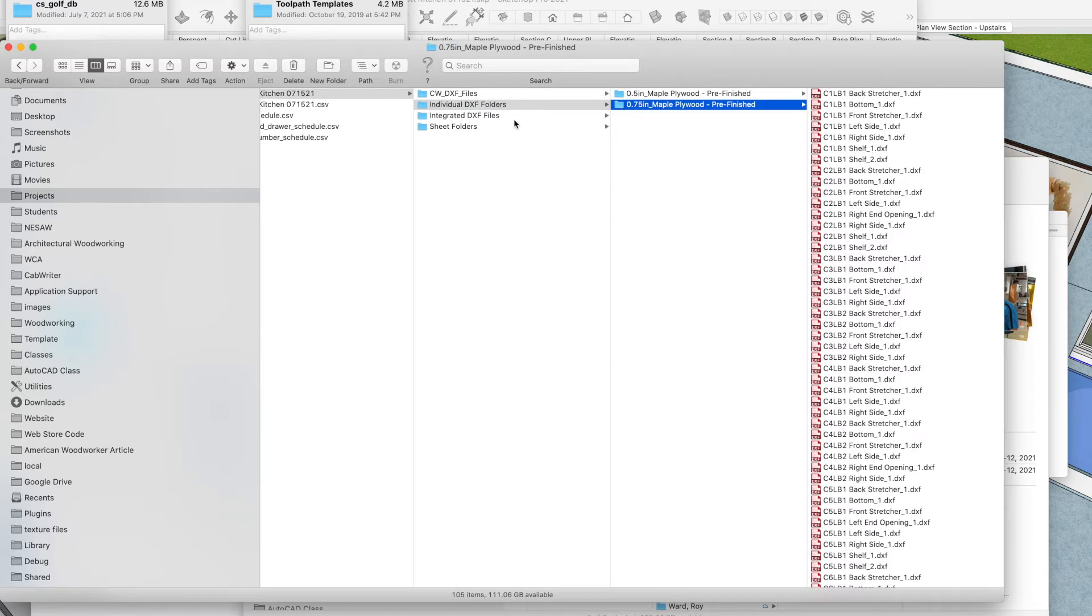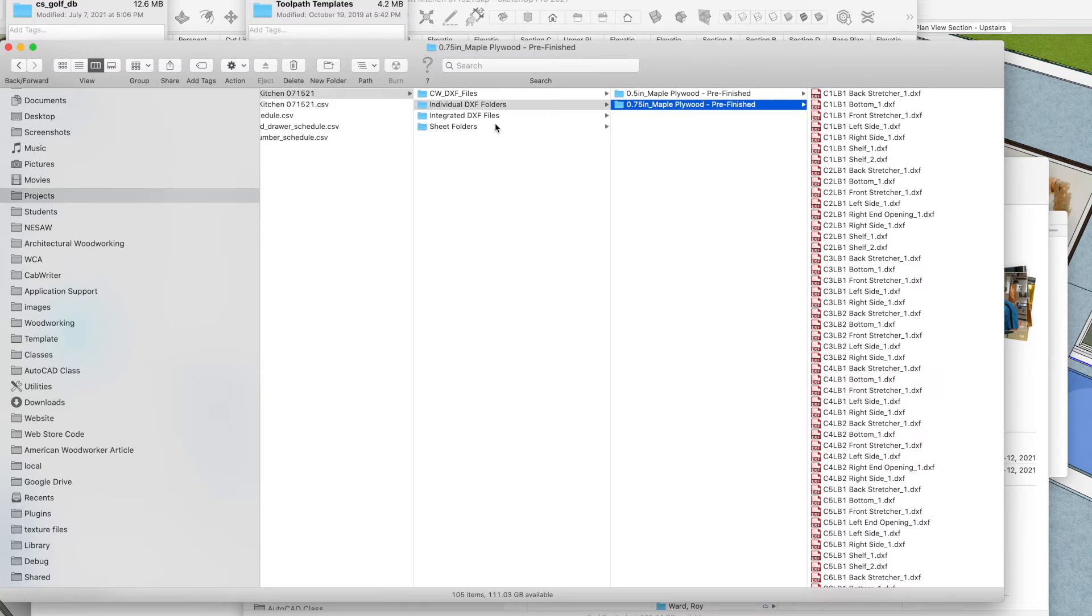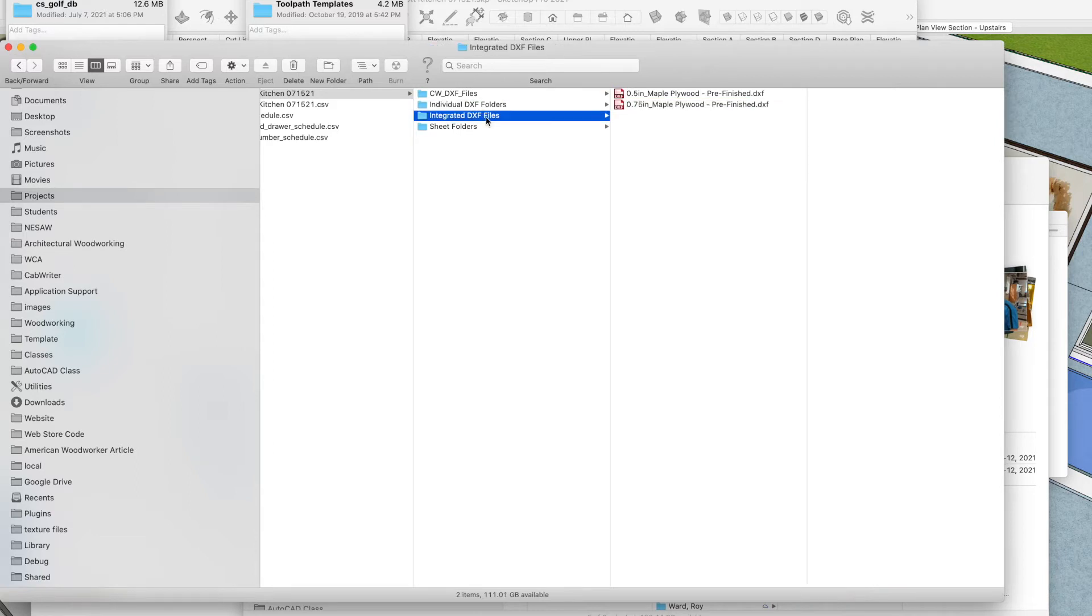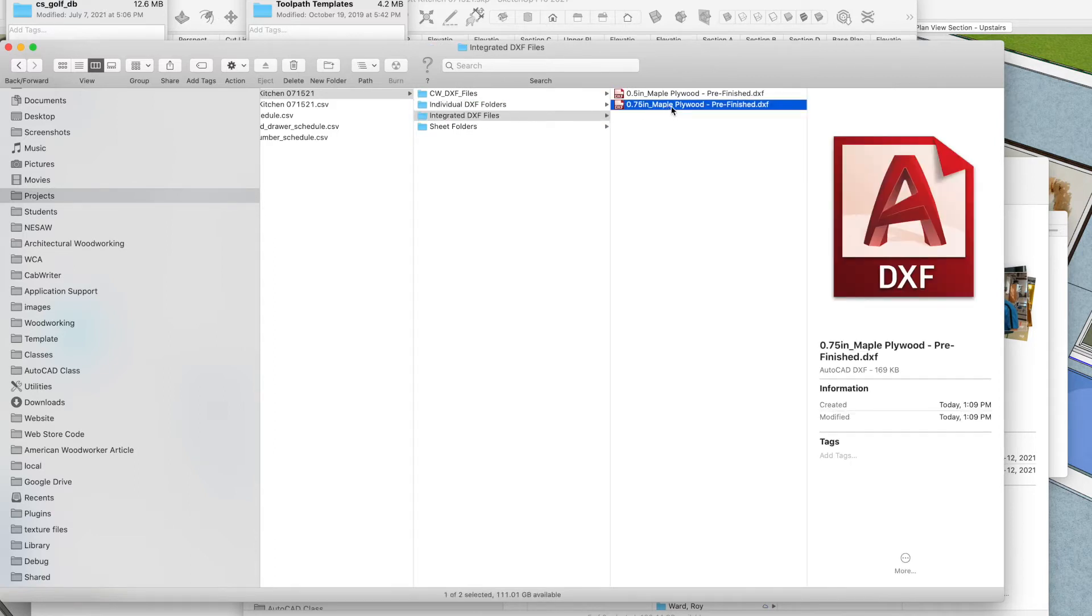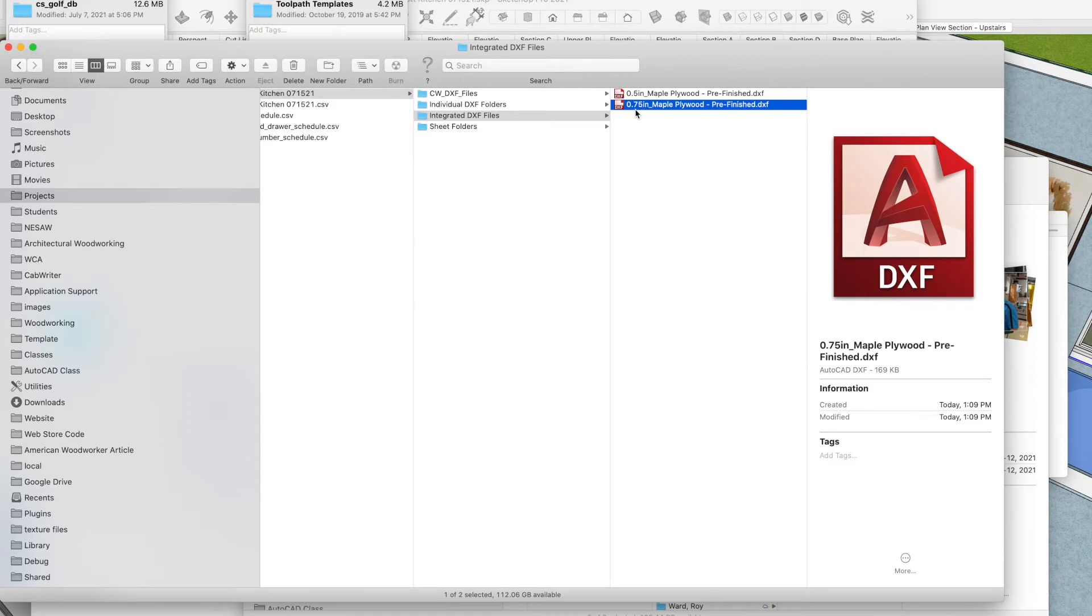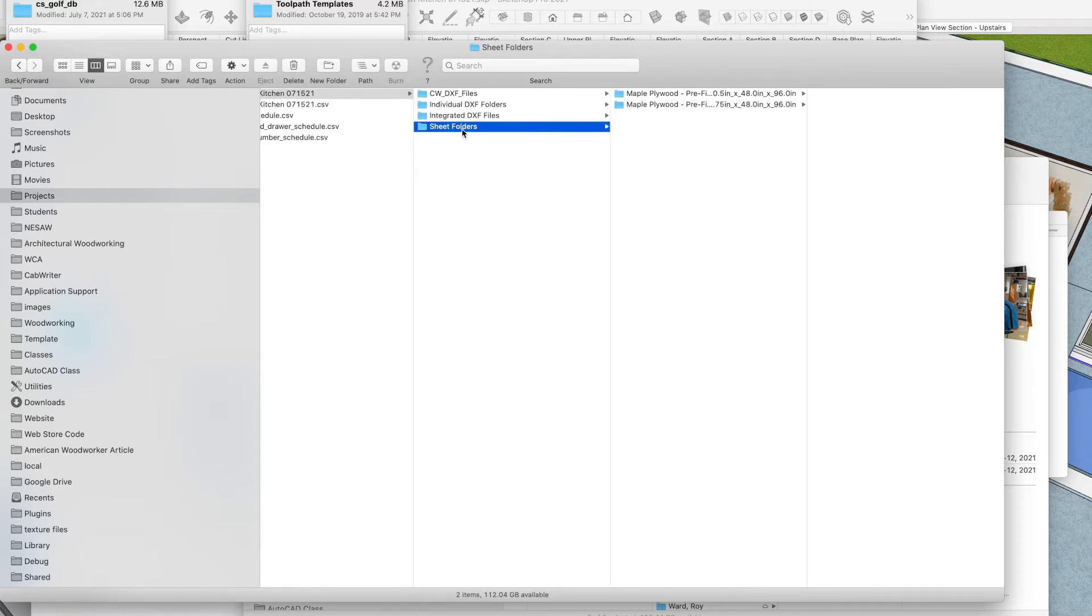So the individual DXF folders are the one part per DXF file. So we don't want that. That is if we were going to bring it into the Vectric software and have it do the nesting. You can use these individual files or you can use these integrated files. So this is one DXF per material type with all the parts of that material type in the file. So you can also pull that into the Vectric software and nest it, which is the traditional way to do it.